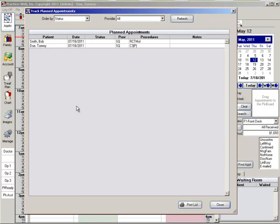The patients on this list should be patients that have outstanding treatment plans but have not yet scheduled their appointments. They are put on this list from your chart module.